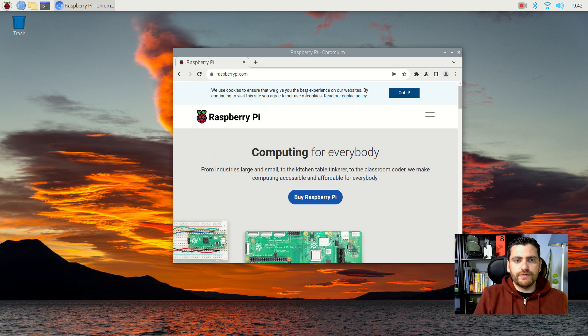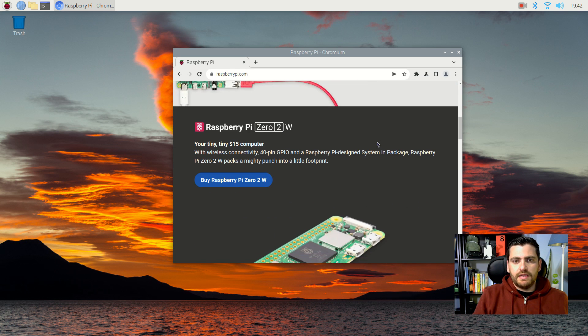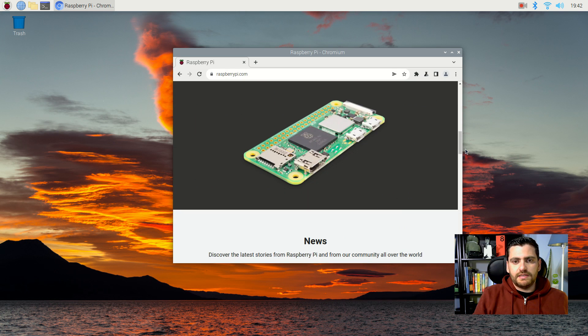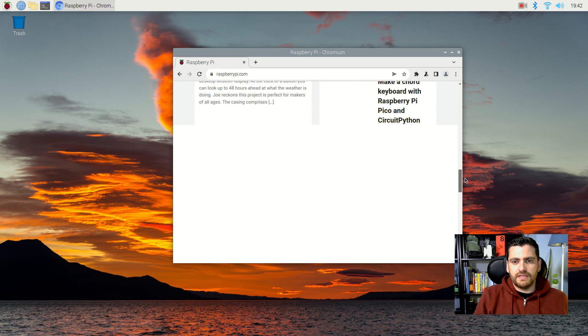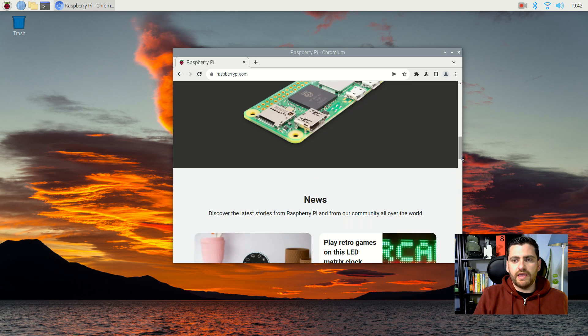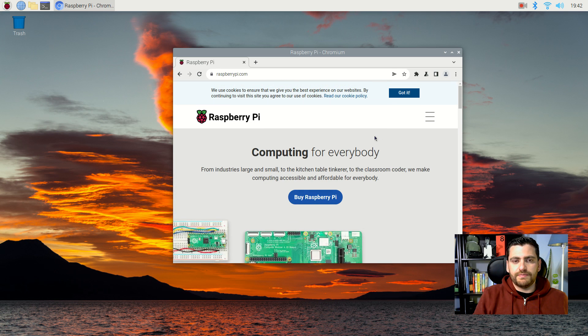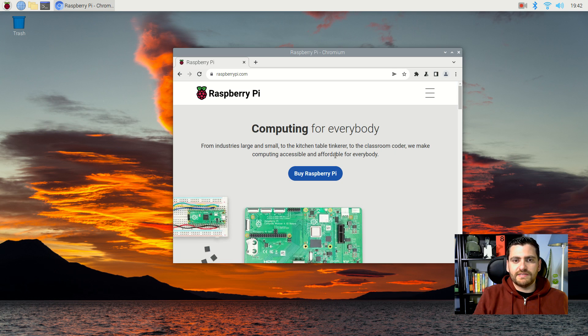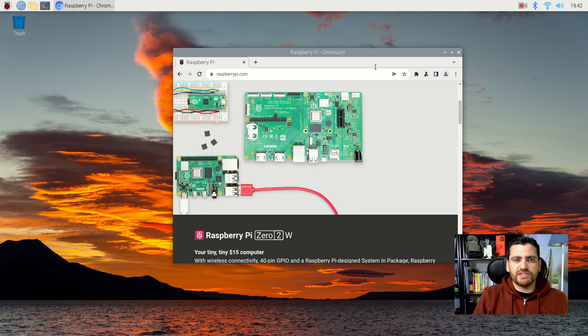So let's head to Raspberry Pi.com. And as you can see, it's pretty okay, considered the price you're paying, as well as the specs on the Raspberry Pi 4.